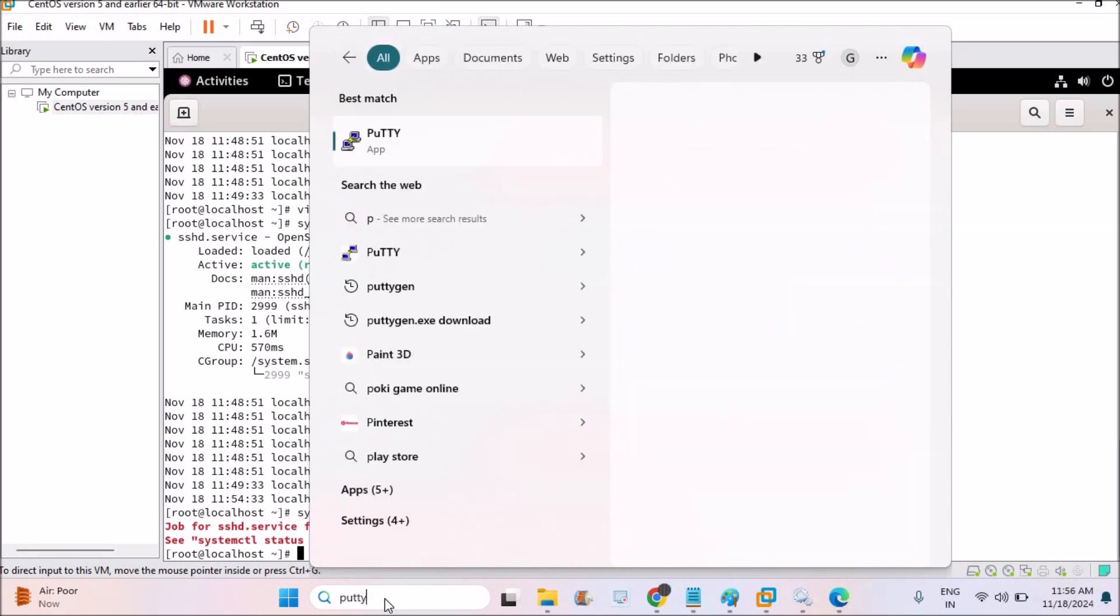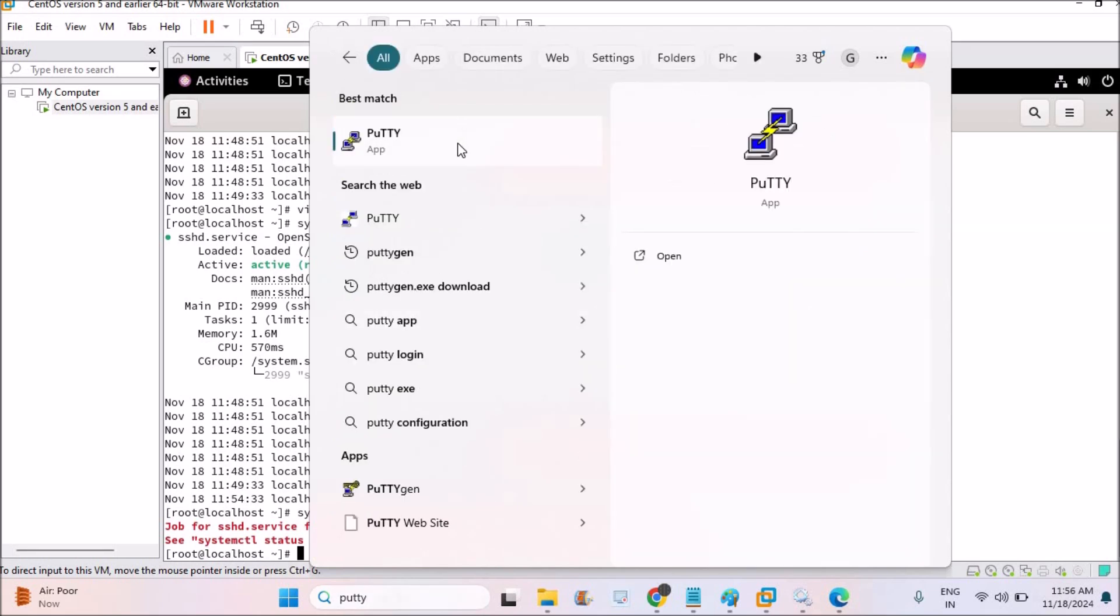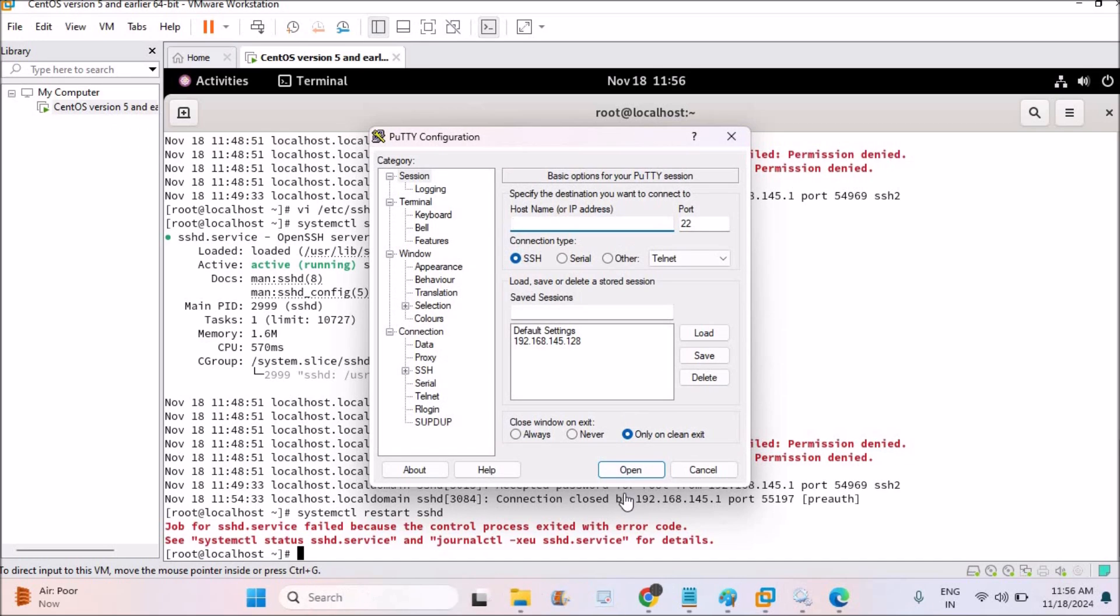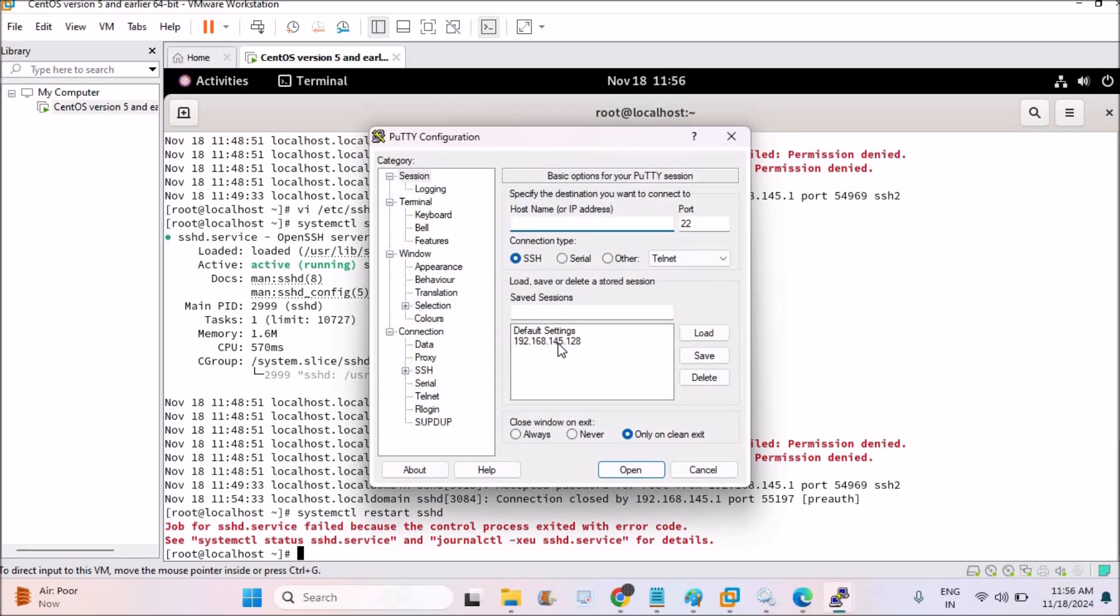I'll be opening Putty and I have the IP address of the VMware machine, which is CentOS. This is the CentOS Linux machine, and this is the IP address of the machine that I want to connect to through SSH and the port number is 22.